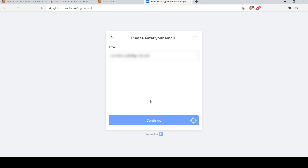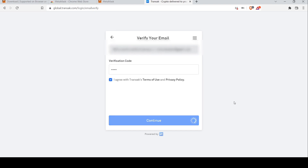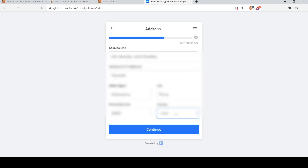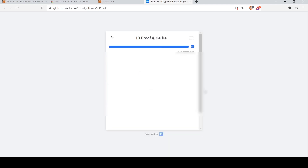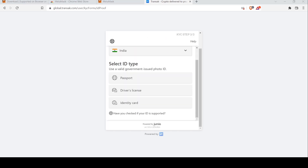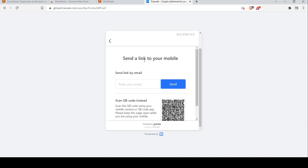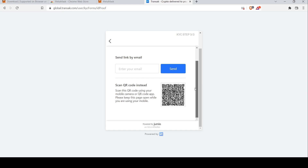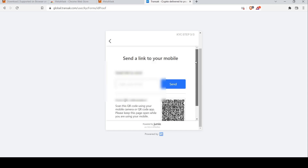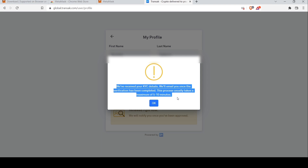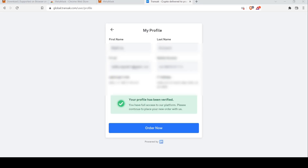It then asks you to add your email address. Once you do that, click Continue and enter the verification code you receive by email. As you progress, it will ask you to fill in some personal details and your address, after which you can click Continue. The next step is a KYC — you will need to enter details like your country and the type of ID you want to upload. Follow the instructions on screen; you can do this from mobile or using a webcam. If you choose mobile, you can send yourself a link by email and upload your KYC documents accordingly. Once done, you'll receive a prompt that your KYC has been received and it will take about 5 to 10 minutes to be verified.